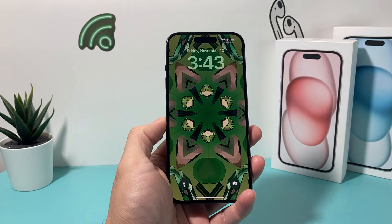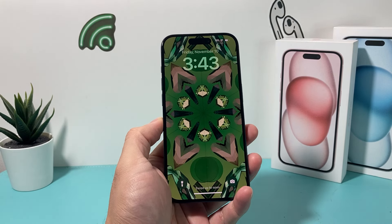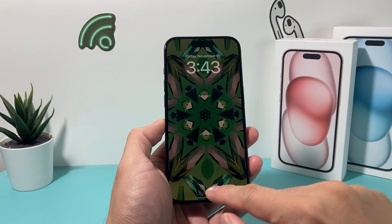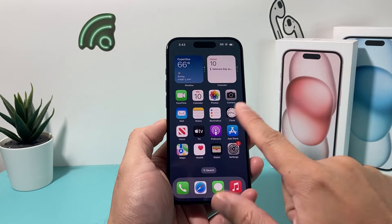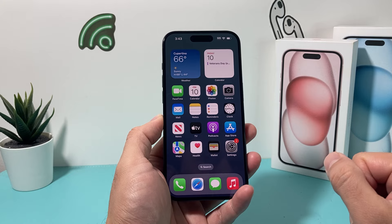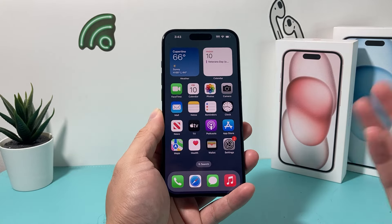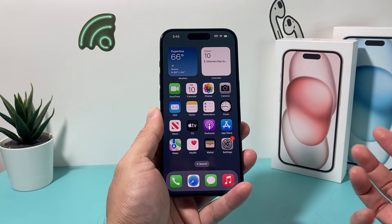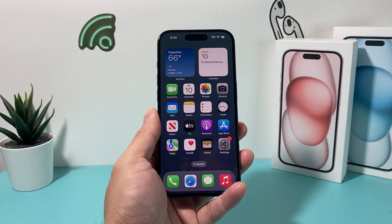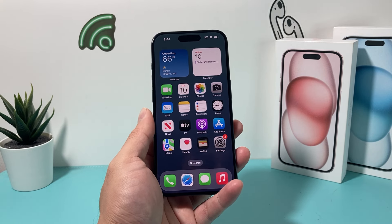Hey guys, TechCrunch with a video for you guys. In today's video, I'm going to show you how to set a different wallpaper for your lock screen and your home screen on the latest iOS version. This method has changed on iOS 17 from the previous generation, so you want to follow along the way we show you.